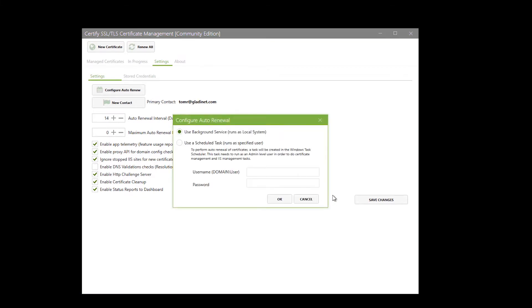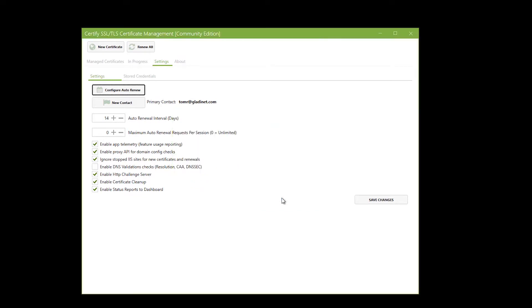In here, I'm going to use the background service — Runs as Local System — which is the default. I could also schedule this if I wanted to. Now I'm going to save my changes.